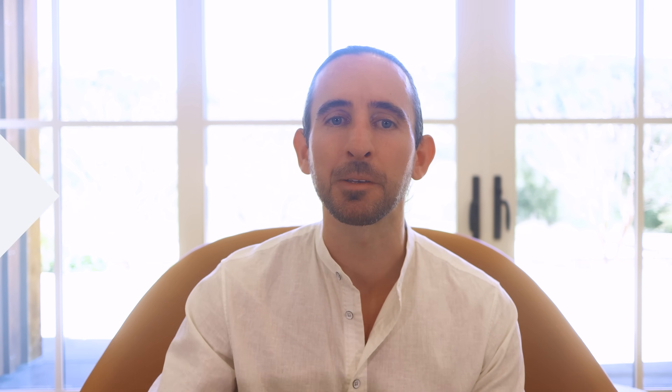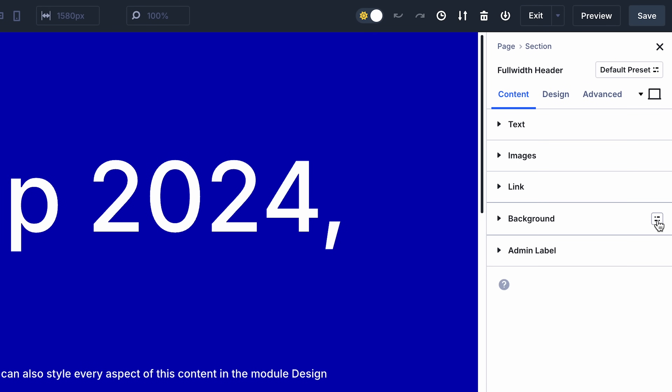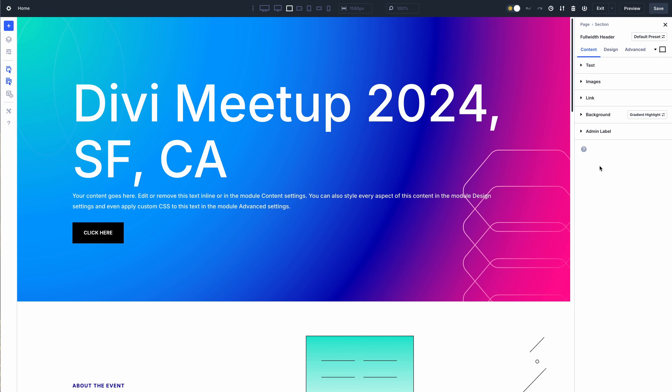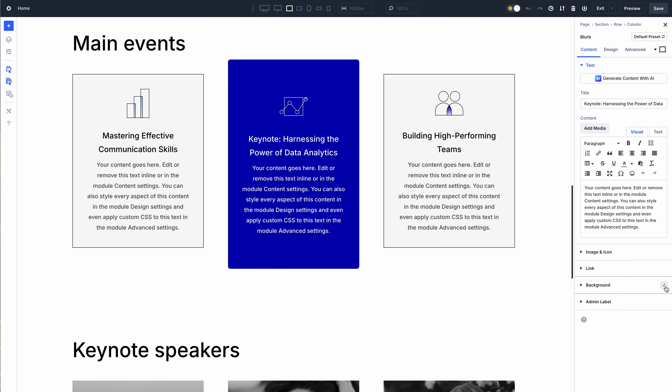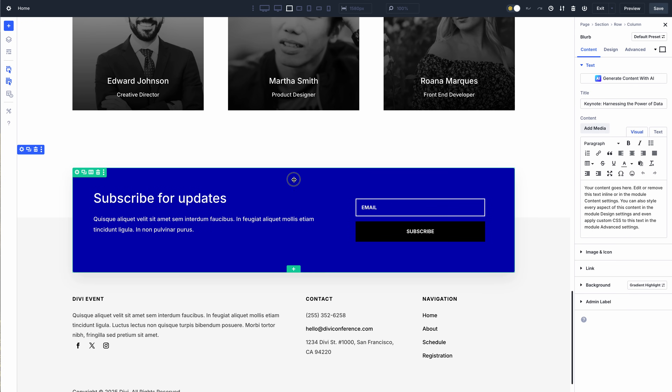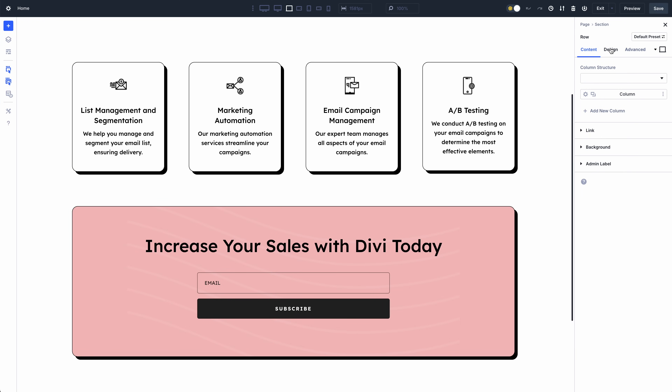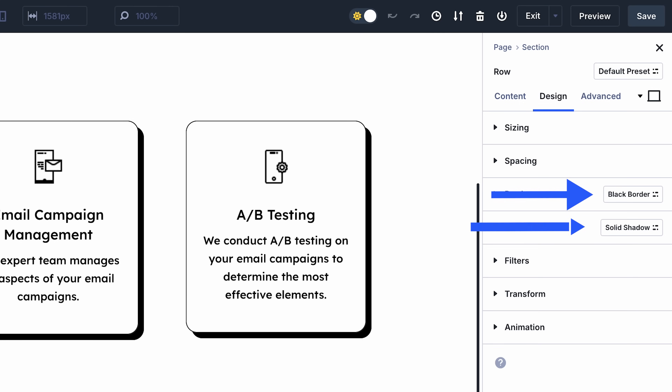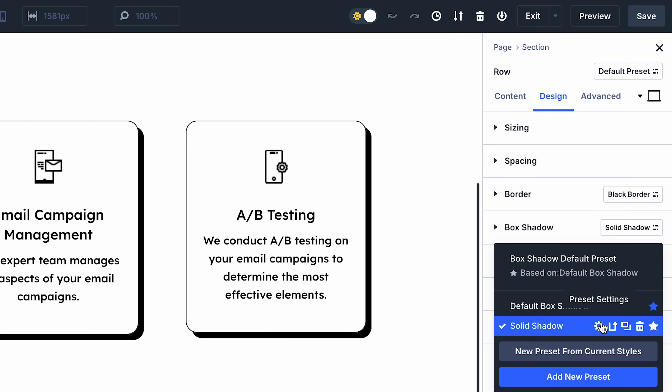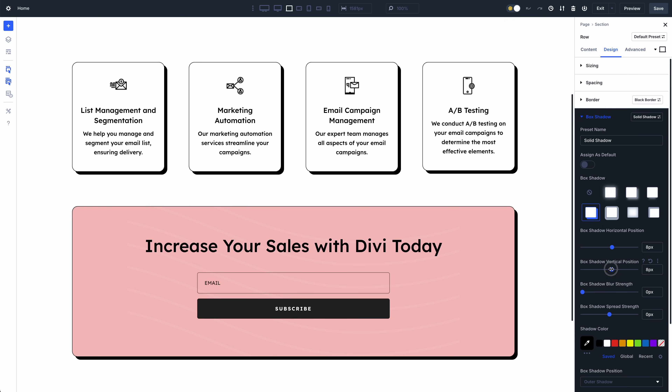You can use Divi 5 now to build new websites, or wait until we add more features — whatever works best for you. We also just released another essential Divi 5 feature: Option Group Presets, which ushers in the era of class-based design for Divi 5. You can create option presets for things like backgrounds, borders, and text, and use those presets with any element, just like applying CSS classes to multiple HTML elements. There's a link in the video description to learn more.